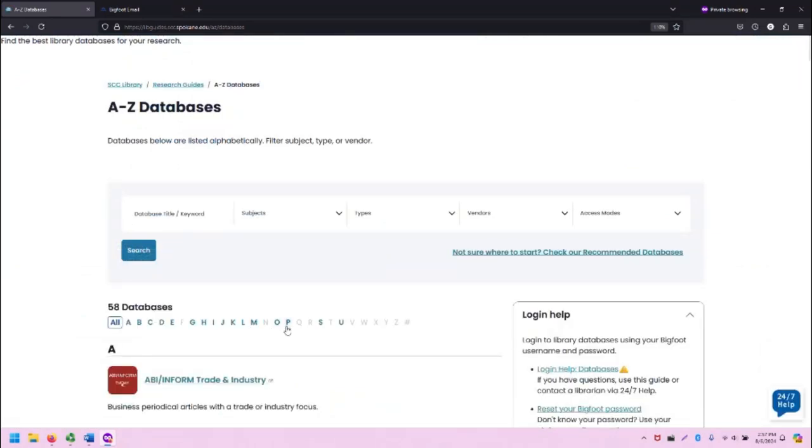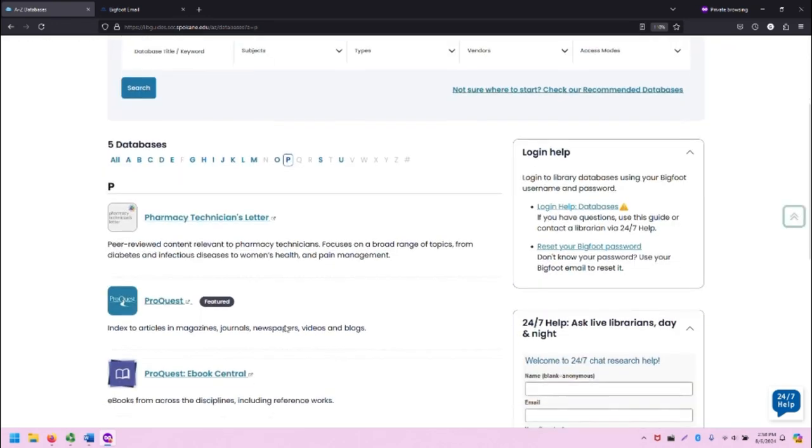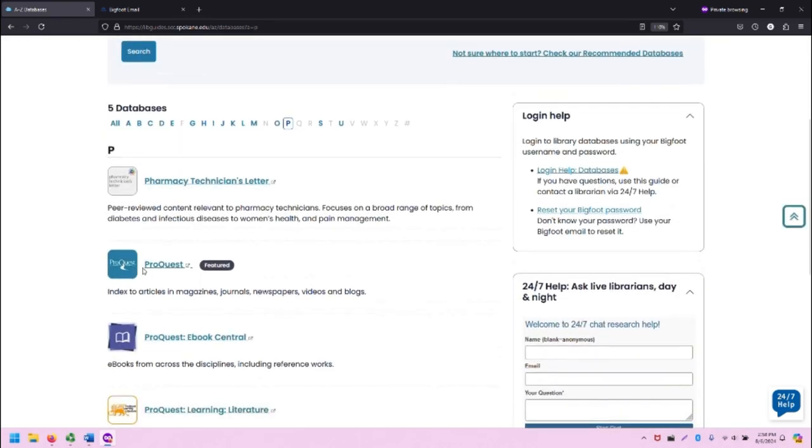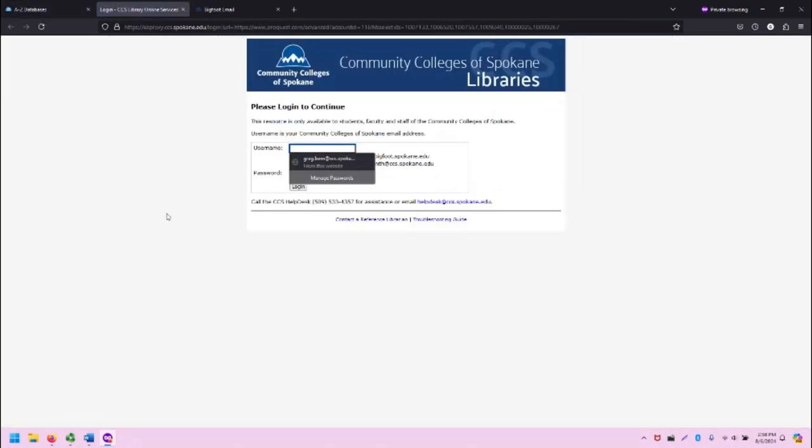For example, ProQuest requires a login. I'm going to click on P and go down to ProQuest and open ProQuest in a new tab.